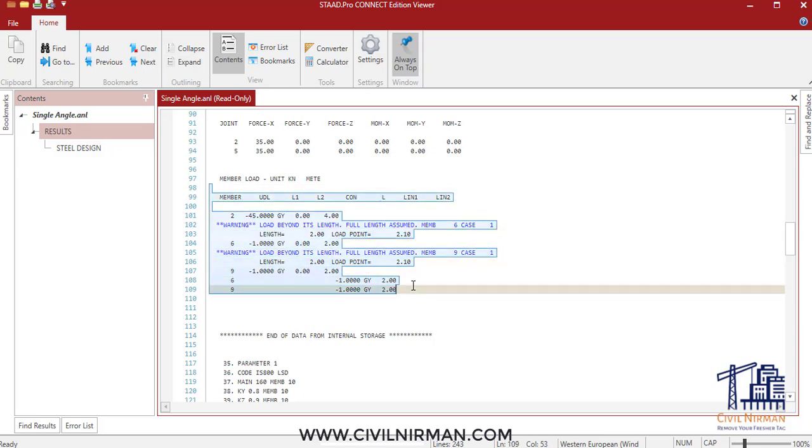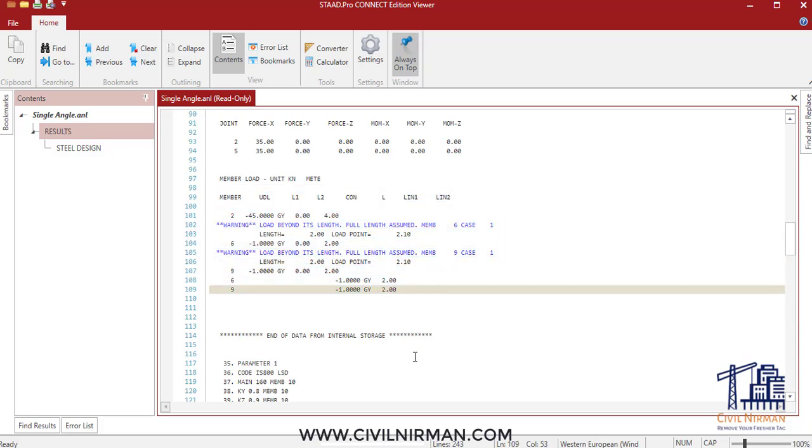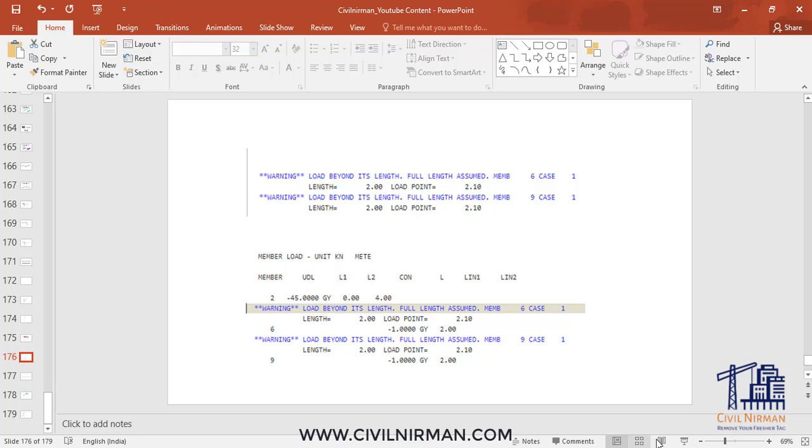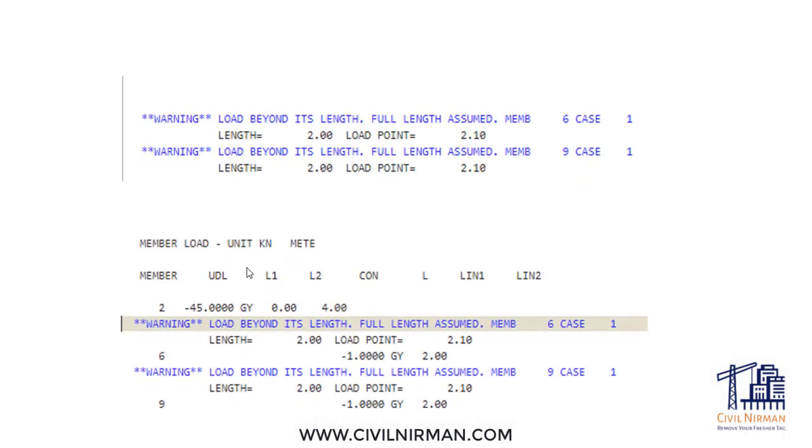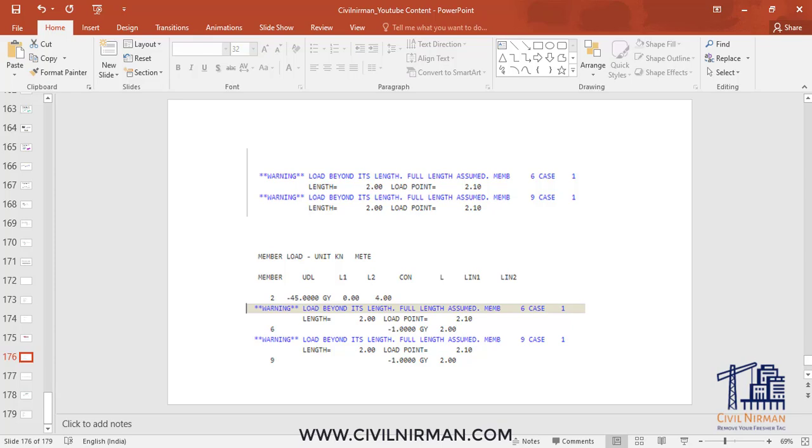Just for your understanding, I'll show you both comparisons so you'll get the difference. If you want to check in which particular case it's happening with the specific load case details, you can add this particular command to resolve this. Once you correct your length in your STAAD model, the warning will disappear.